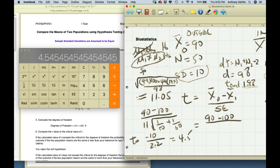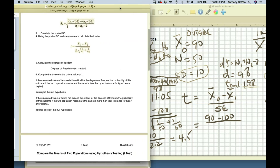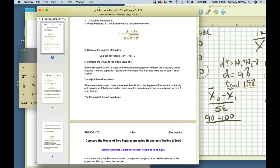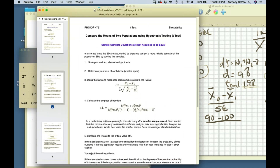For unequal variances — when one is more than double the other — you use the formula: x1 minus x2 over the square root of (s1 squared over n1 plus s2 squared over n2). The only problem is that calculating the degrees of freedom is really complicated for this formula.